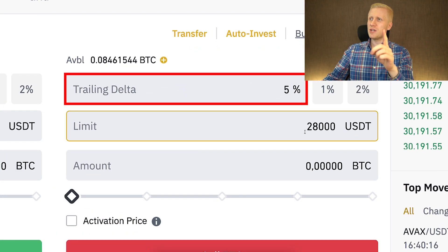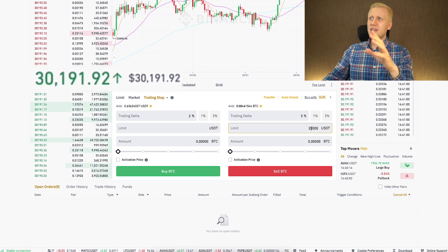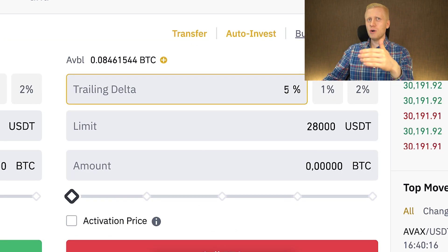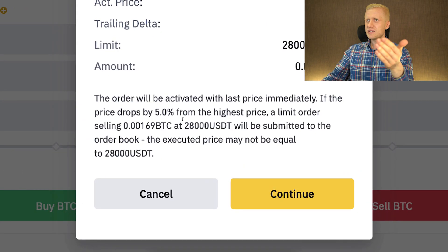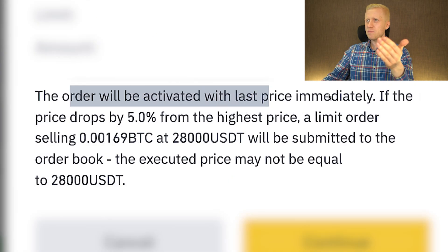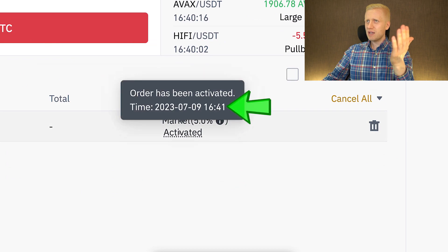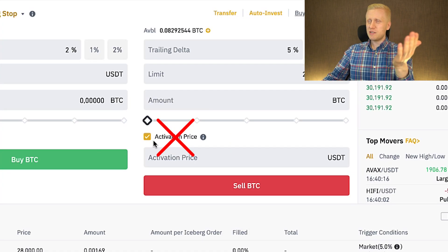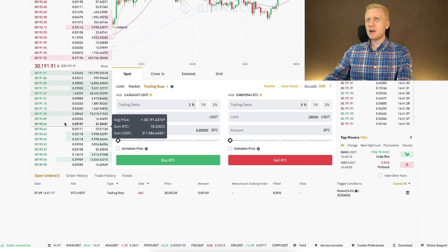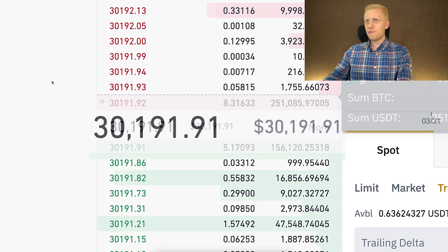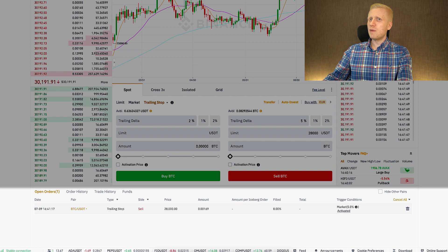I will now open an example trade. Here I've put trailing delta at 5% and a limit of $28,000. You want to make sure the difference between the limit price and market price is larger than your trailing delta, otherwise the stop loss order may not be activated. I'll set it to 2% and click Sell BTC. It says the order will be activated with the last price immediately. I click Continue, and you can see it has gone right here — activated immediately because I chose market price, not a specific activation price. The trailing delta is 5%, so if the price of BTC drops 5% from the highest price, this stop loss order will trigger and automatically sell my BTC.